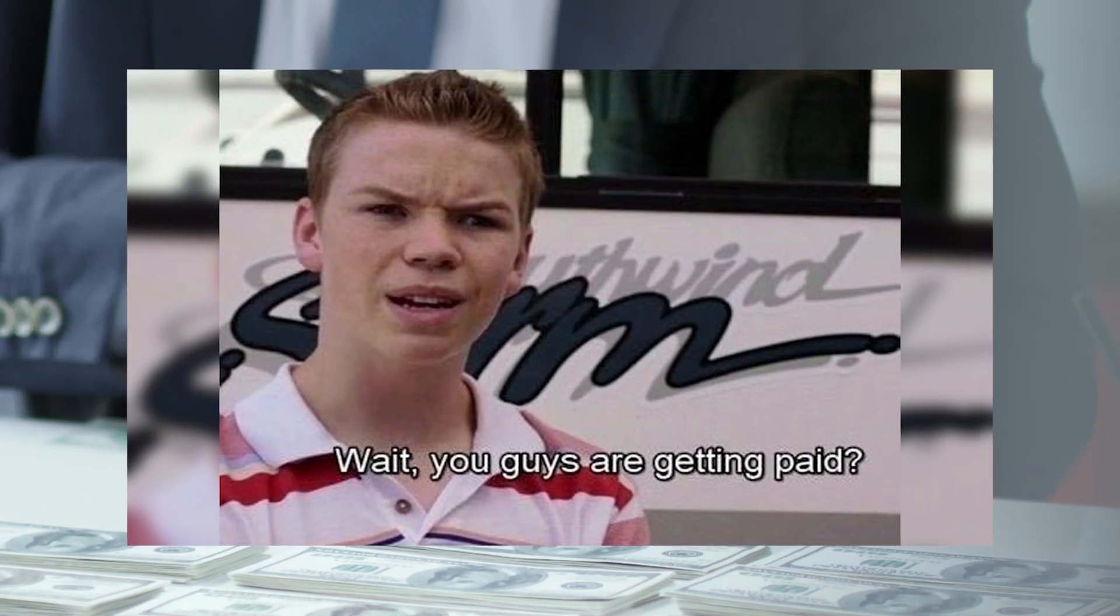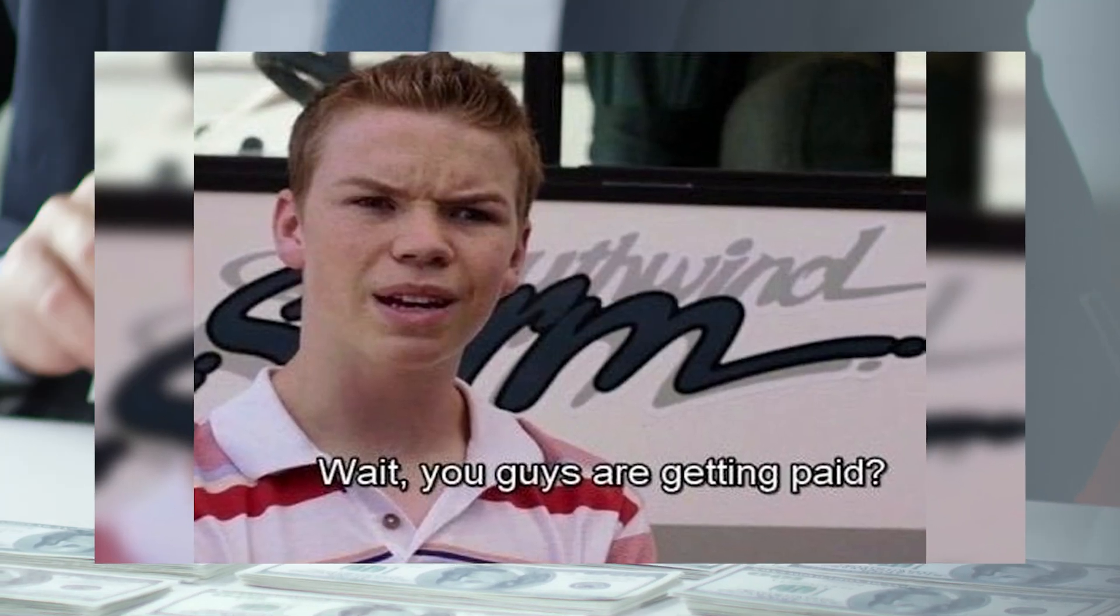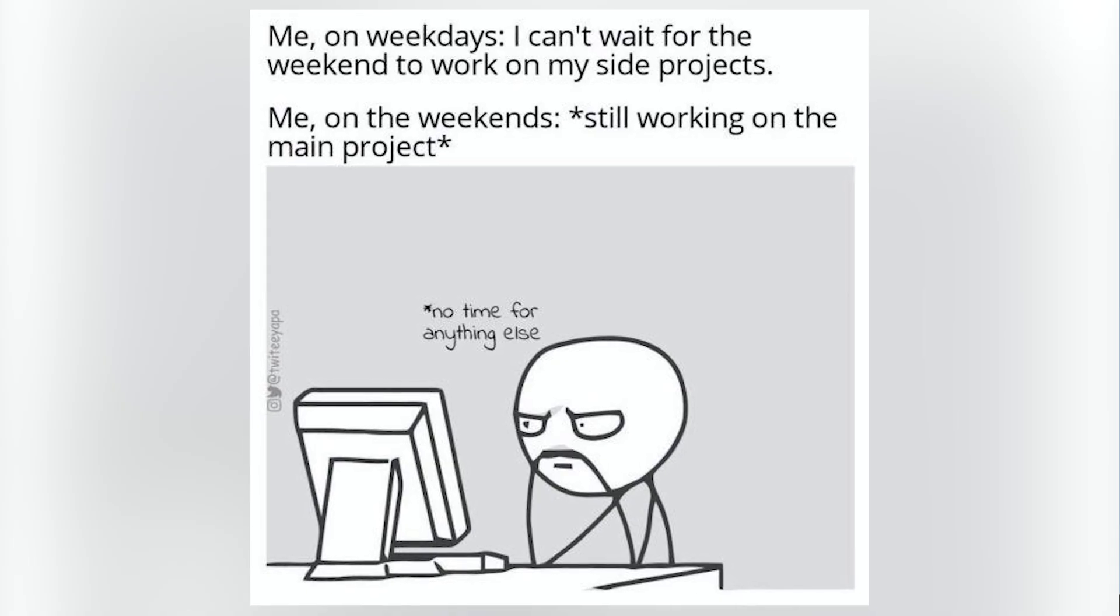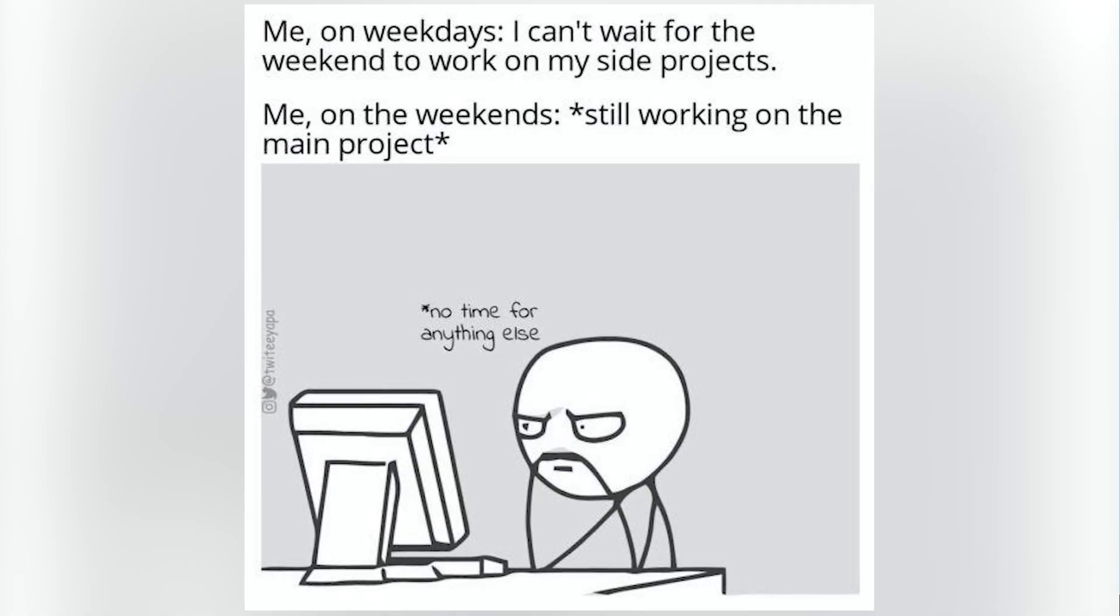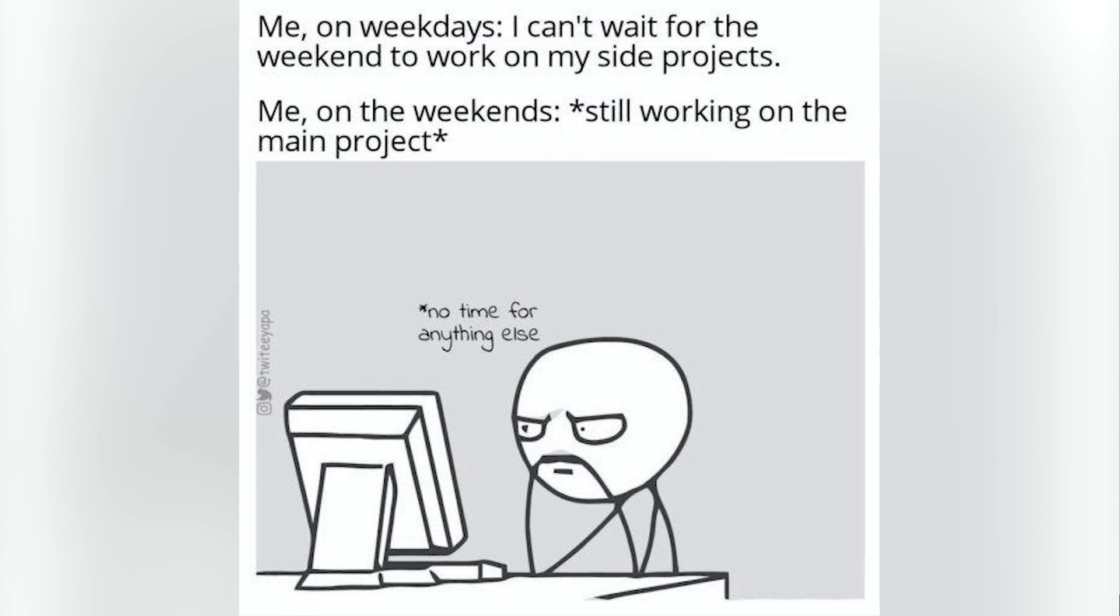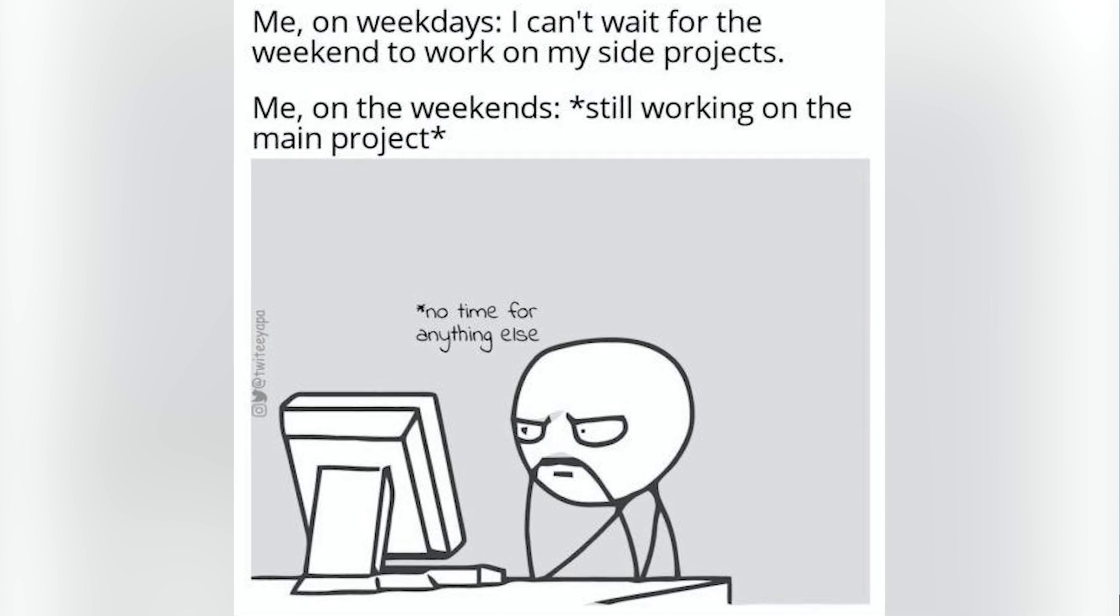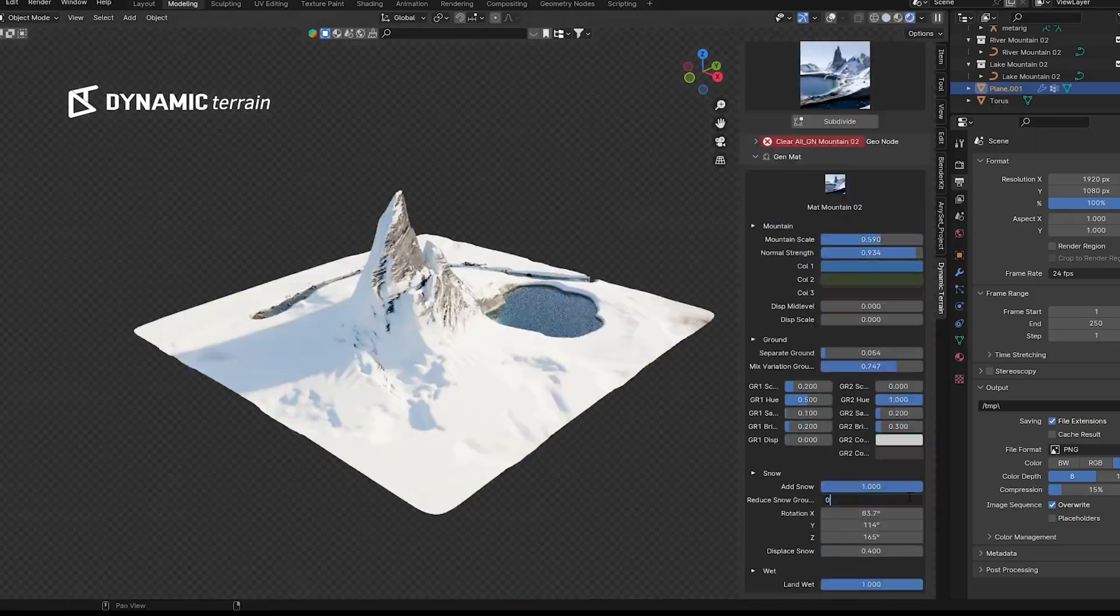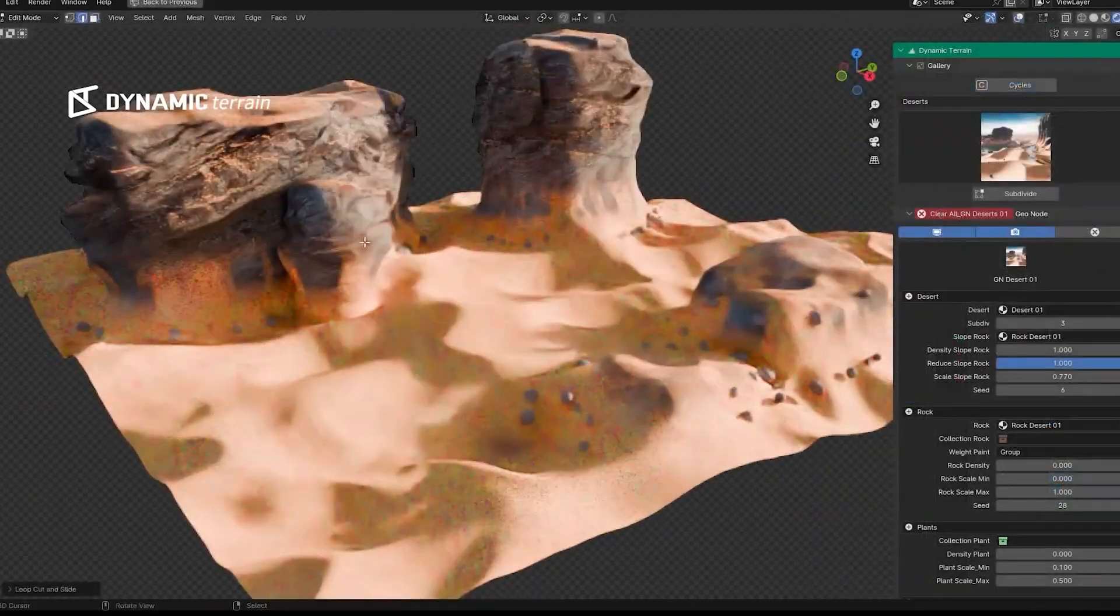As artists, we have always traded time for money, spending hours and hours on a render just to be underpaid and overworked by clients. Now it's time to trade our skills for money.